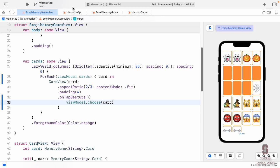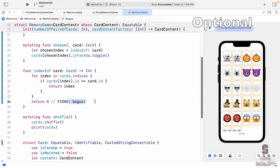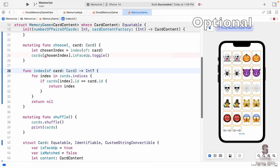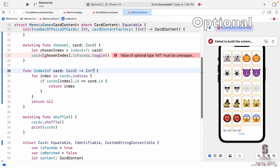First, let's fix that bogus `return 0` in `index(of:)`. What should we really return if we can't find the card? Nil — we want to return an Optional nil. So we change the return type from `Int` to `Int?` (Optional Int) and return `nil` instead of `0`. This is a perfect example of why you need Optional: a function that calculates something and might not find what you want needs to tell the caller 'I couldn't find it.'